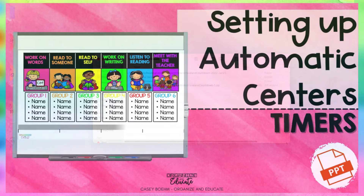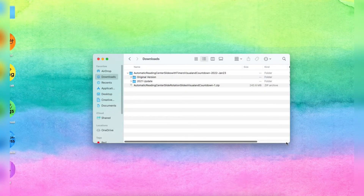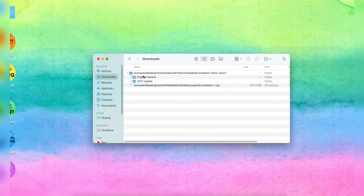I've downloaded a set of the reading timers for PowerPoint, and when you have your download ready to go, this is what it will look like. You have the original version which has more templates, and then the most recent update has movable pieces.